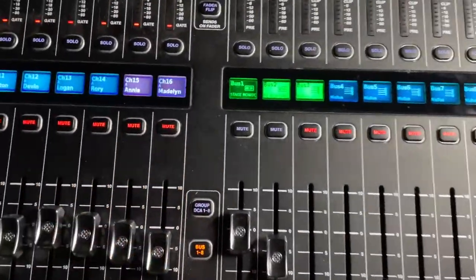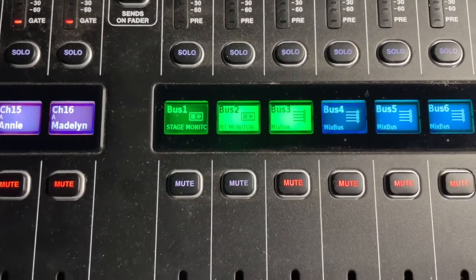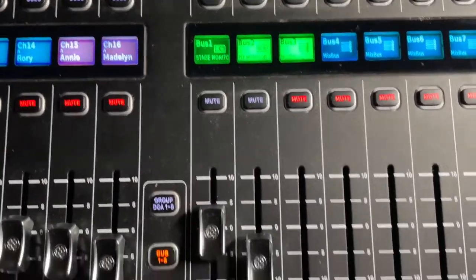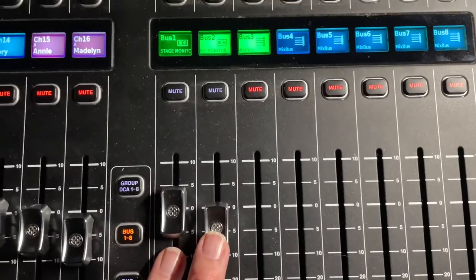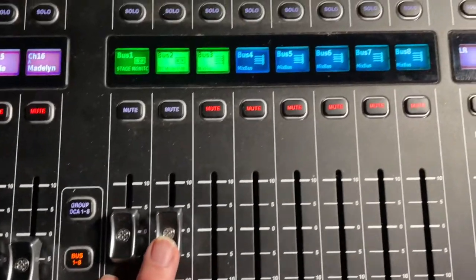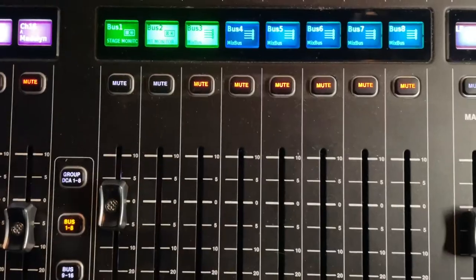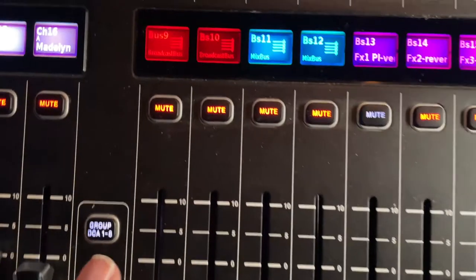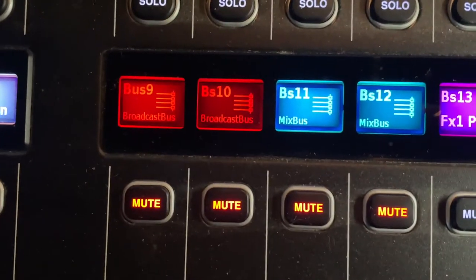I'm really just running standard mix buses. I have a stage monitors pair of those and then a pit monitor as well. Can adjust those and mute those.